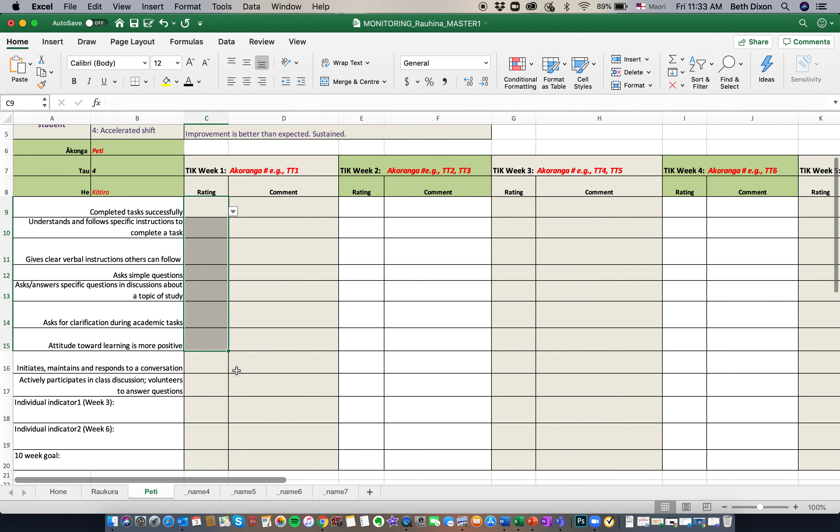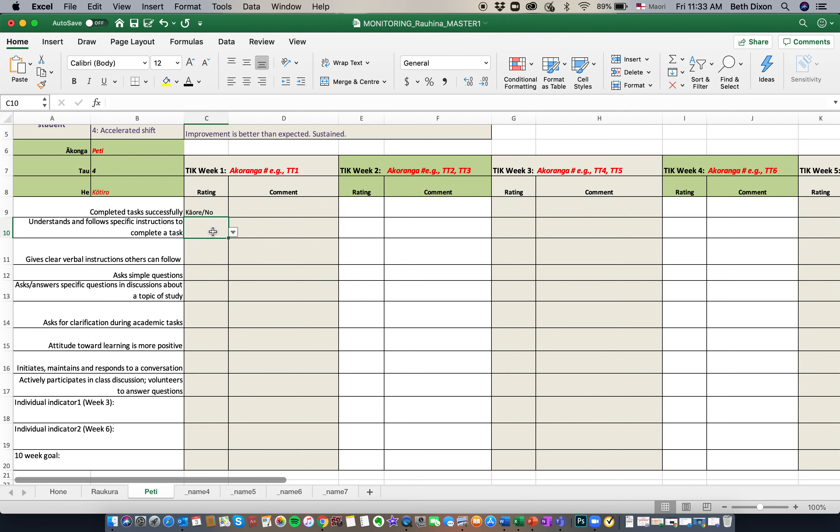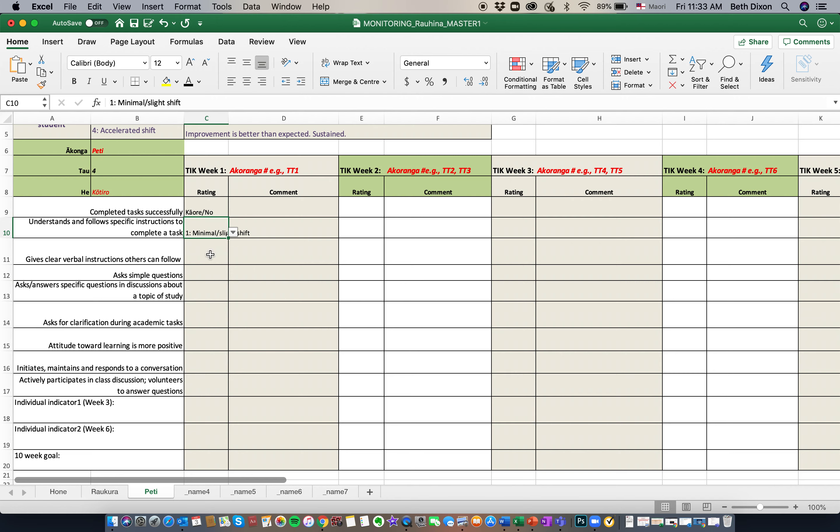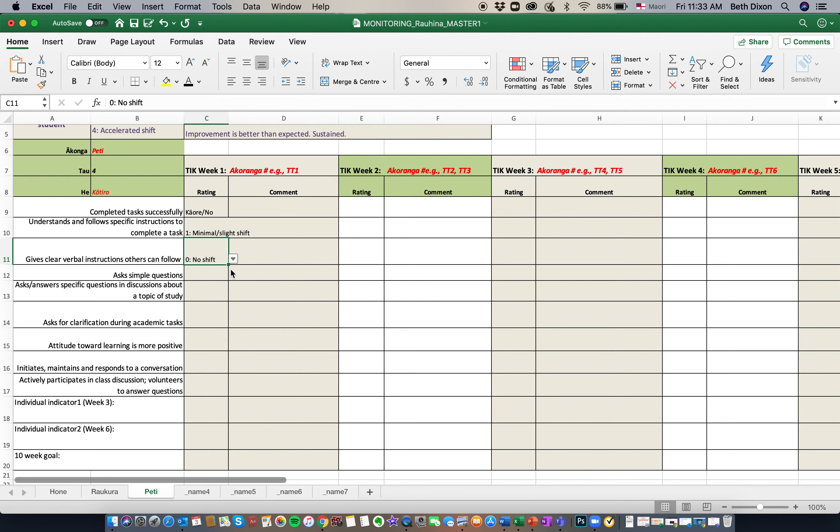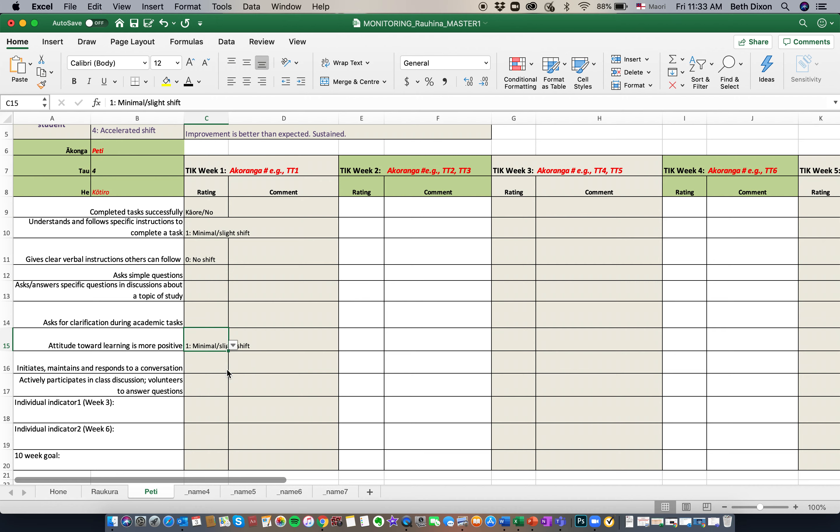And let's go to Piti. Did she complete the task? Kaore. Can she understand? Minimal shift. Can she give clear verbal instructions? Not just yet. And what's her attitude towards her learning like? It's not too bad. There's room for improvement.